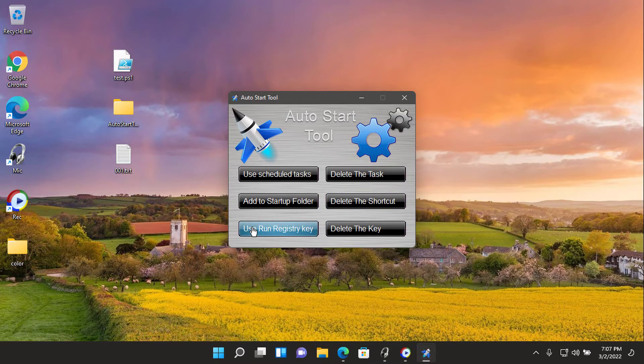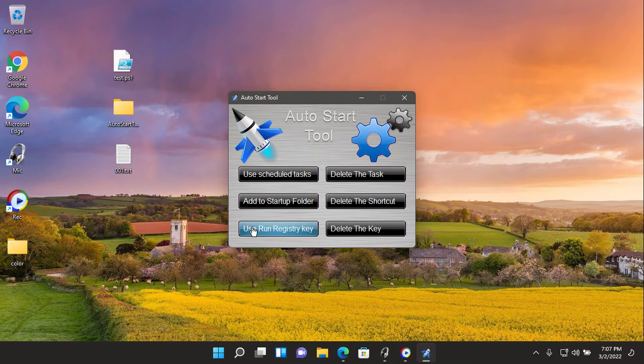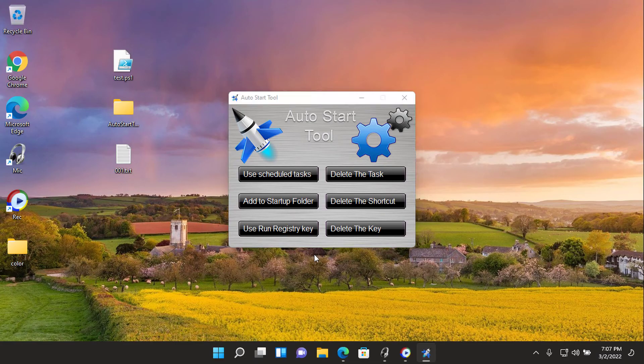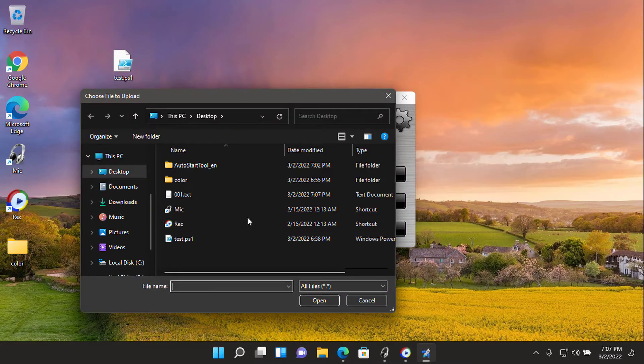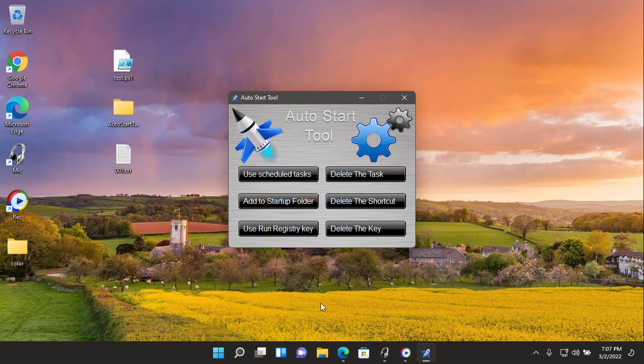Three, use run registry key. This method allows you to automatically run software or scripts at system startup with the help of the run key in the registry. Click the button and choose the file, then a message will pop up saying the file will be executed on system startup.